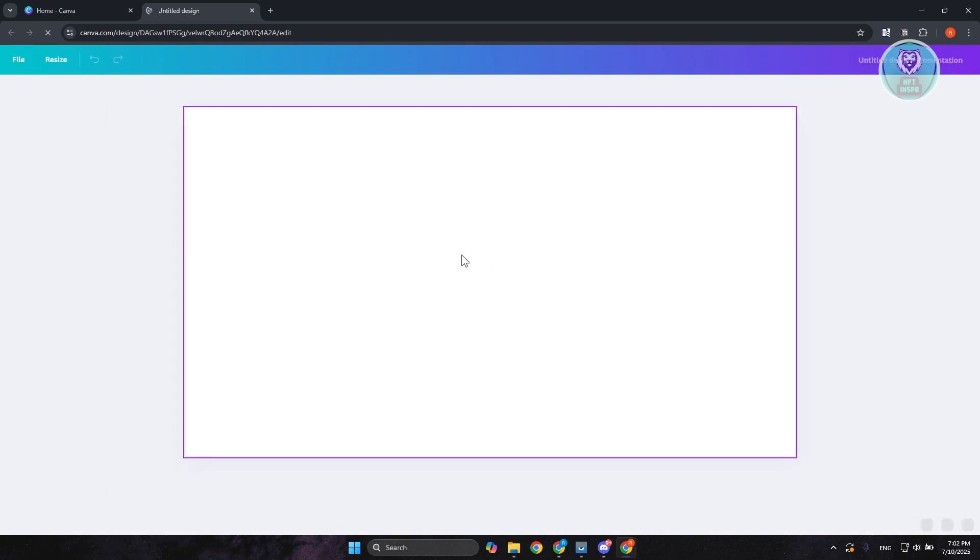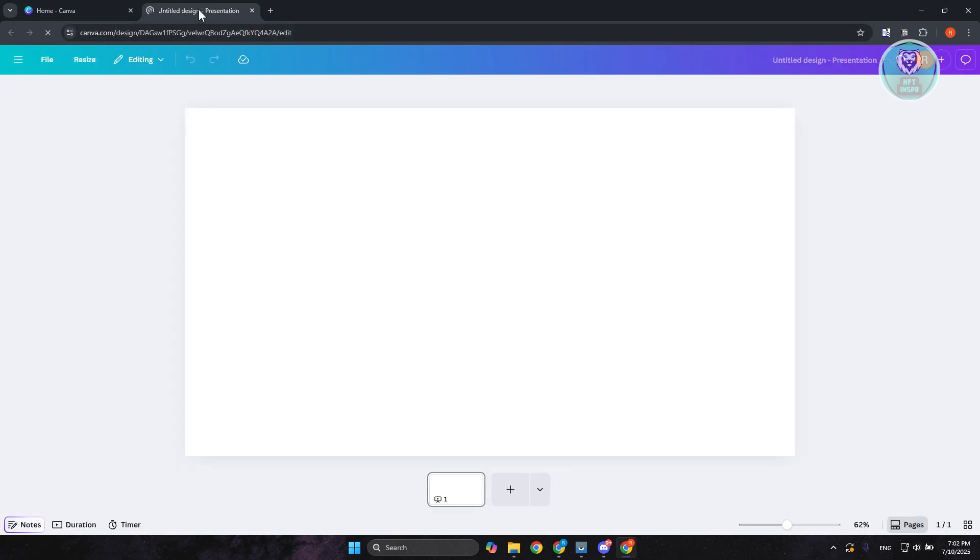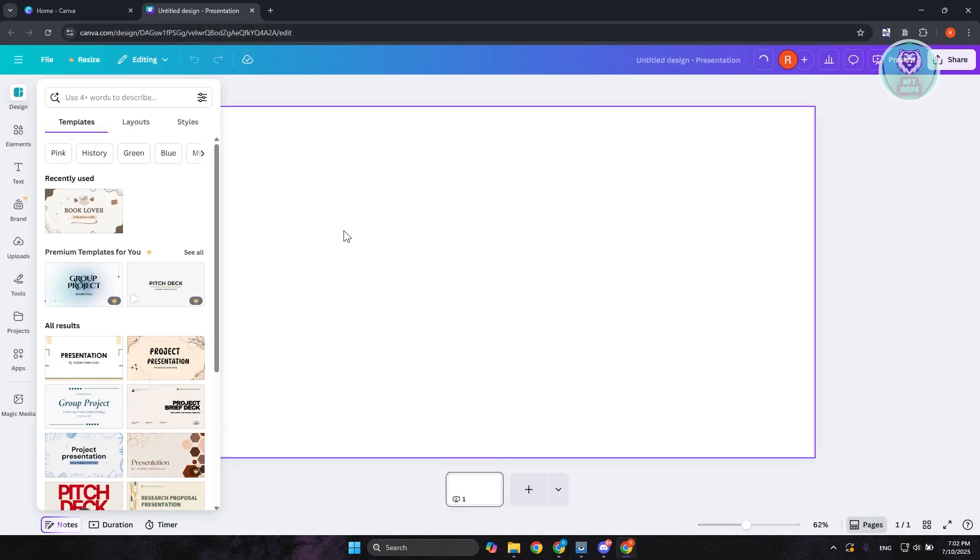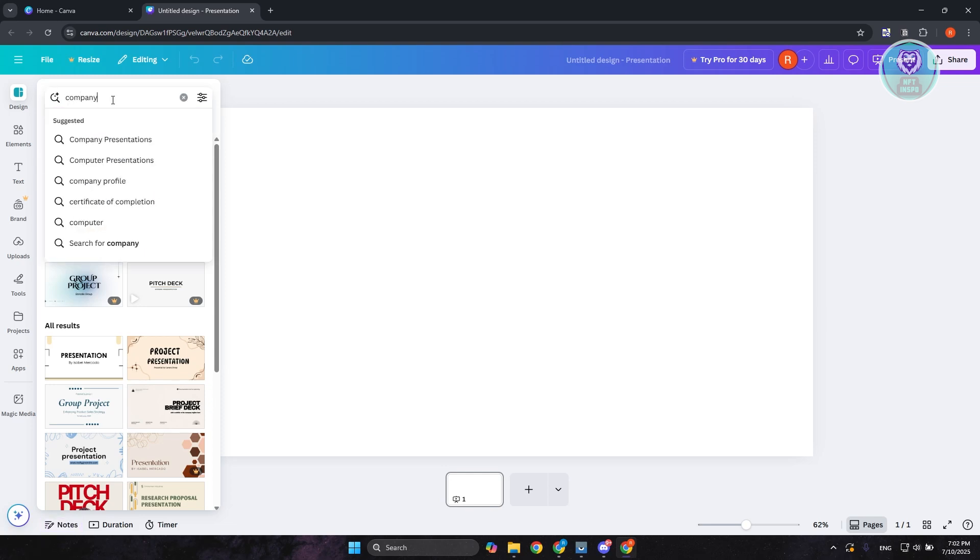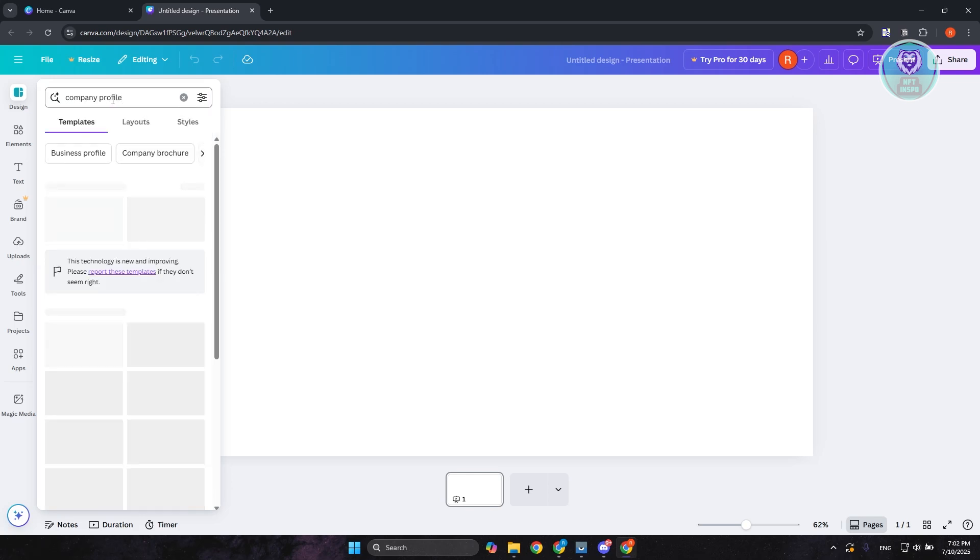Now from here it should open up a new untitled document or design. You want to go to the top section at the left side. As you can see, we are under templates. So you want to type in company profile. Now let's go ahead and press enter.